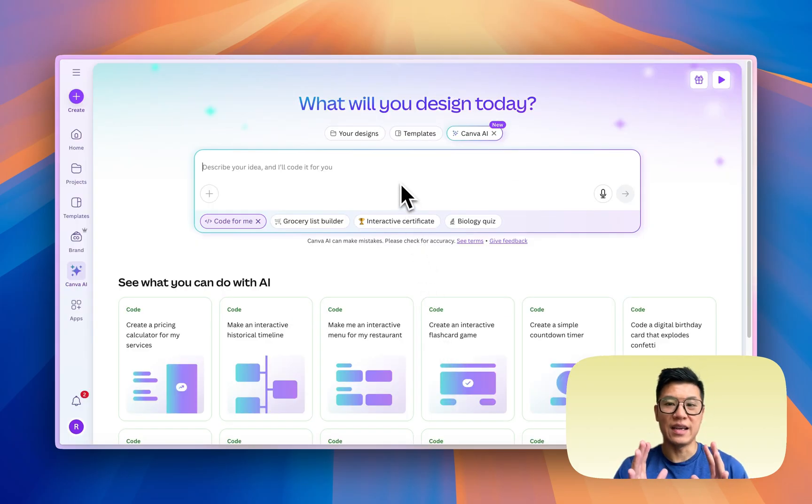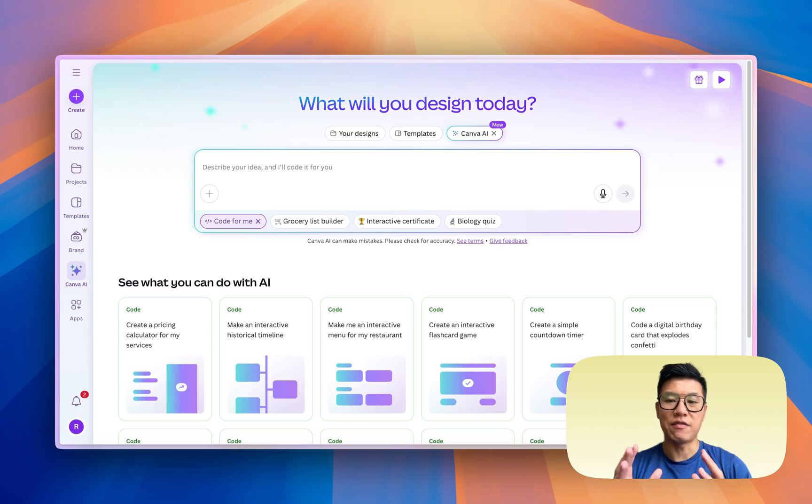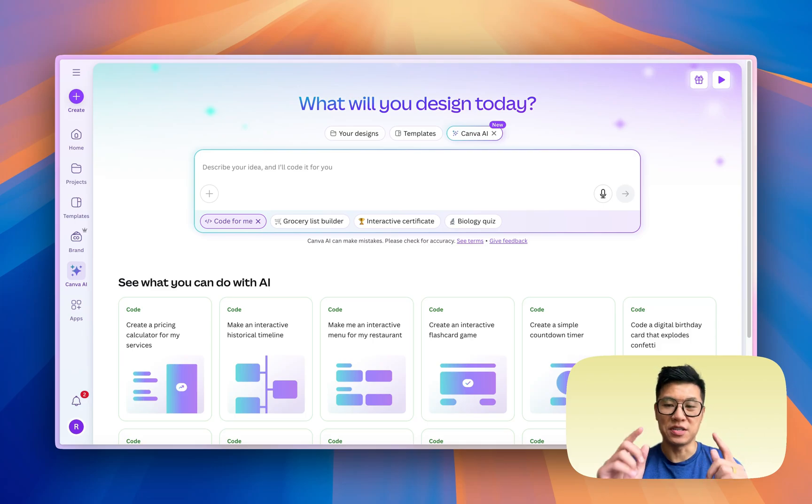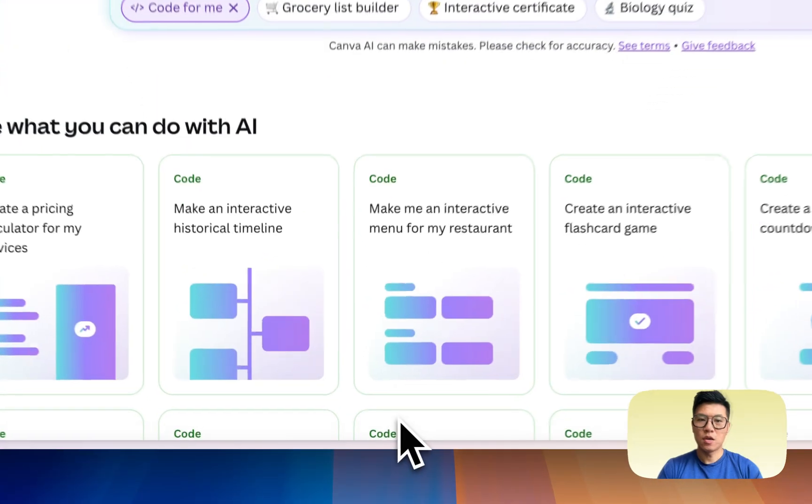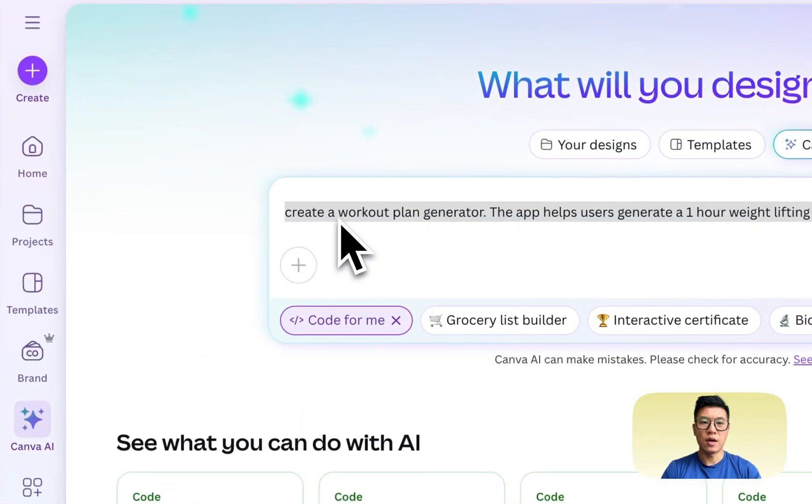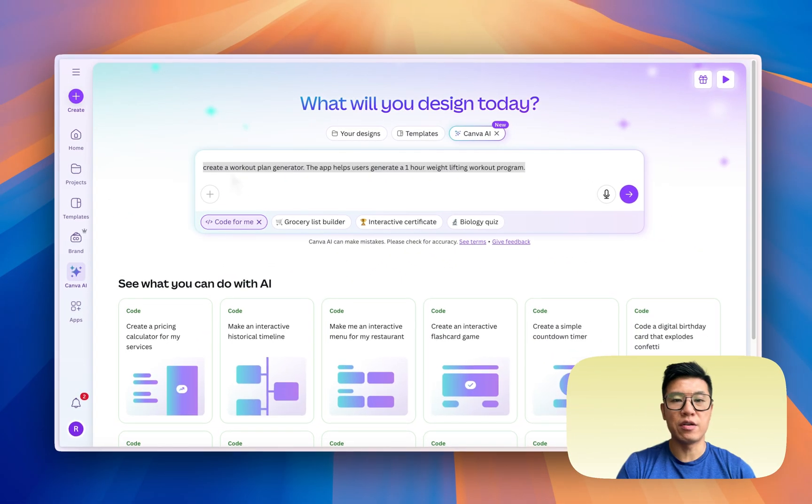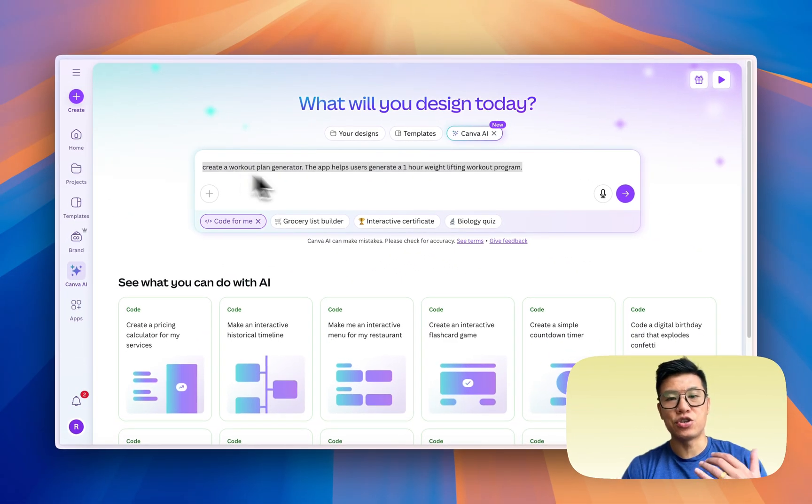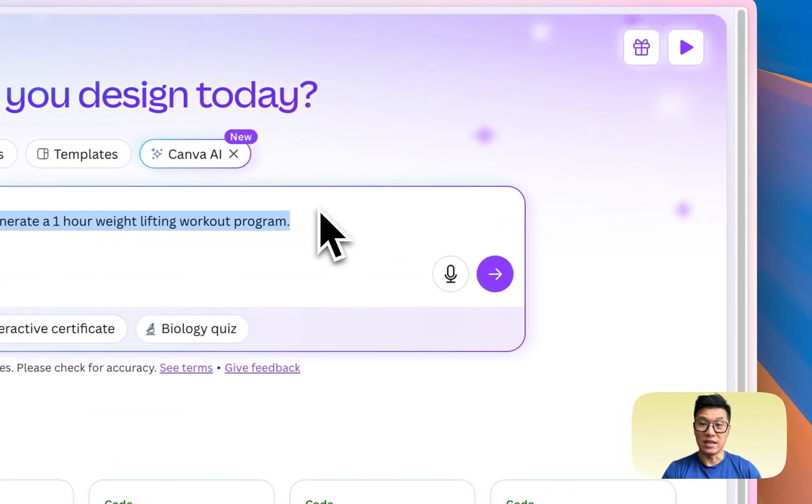The first one I'm going to try is Canva Code. I made another video on how to gain access to Canva Code. Right now it's invitation only, but there's a secret hack to get in. You can check that out later.